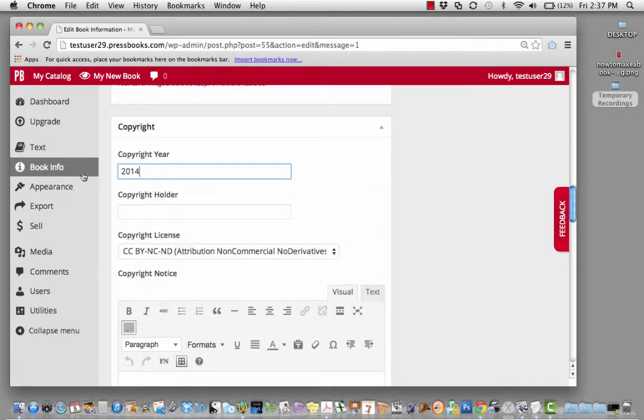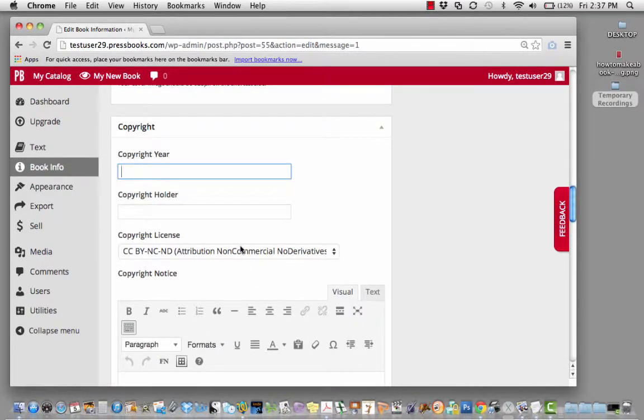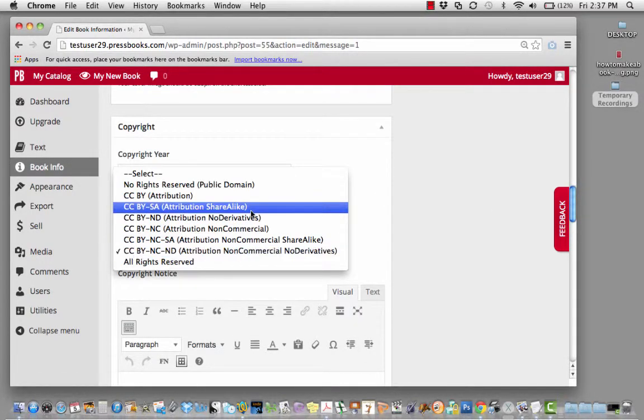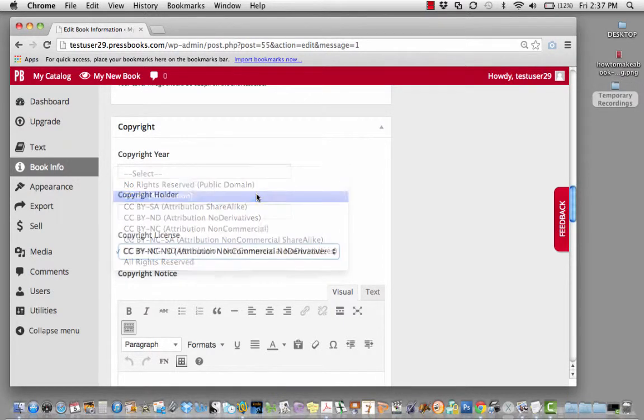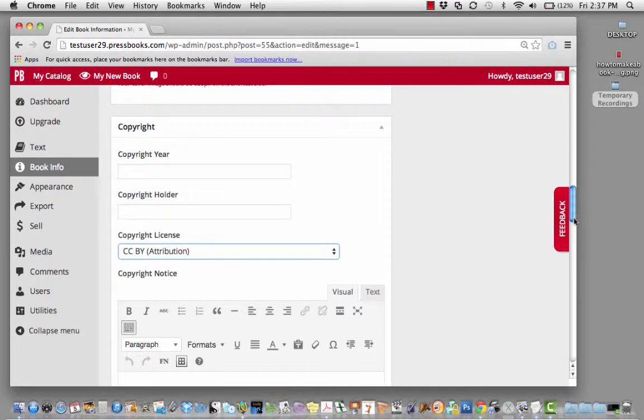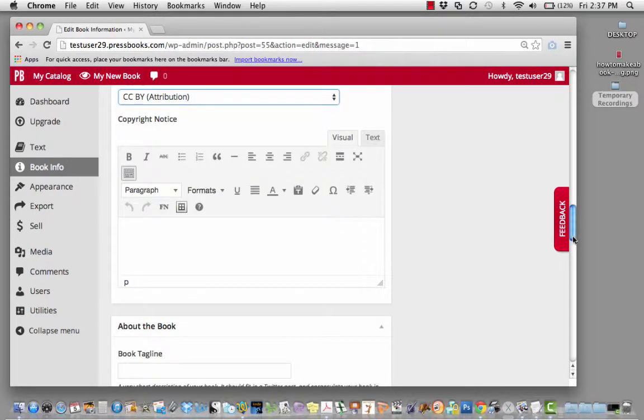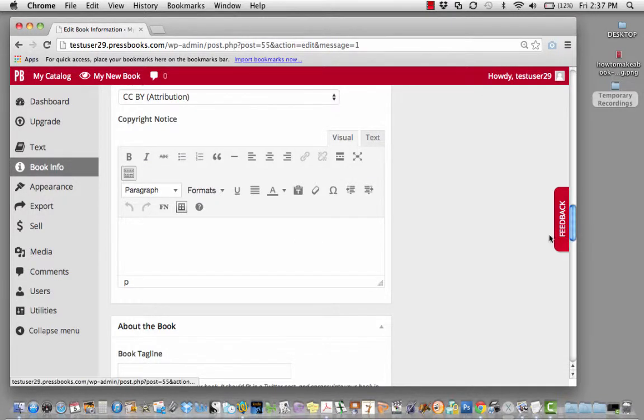Add or change your copyright year, or choose a Creative Commons license. You can add extra information about your copyright in this box.